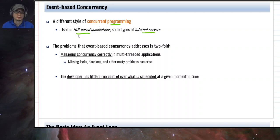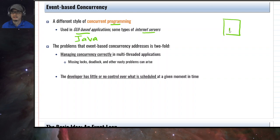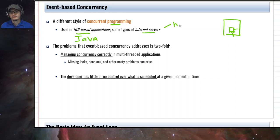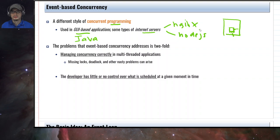In the case of GUI-based applications, you probably have experience using this in Java. In Java, you have a dialogue box with a button, and when you click the button the program should do something — so you create an event handler, key listener, or onclick listener so that whenever a user clicks the button the action defined in the listener will be executed. For internet servers, this approach is used in Nginx and Node.js.